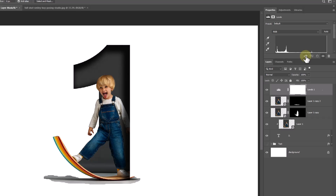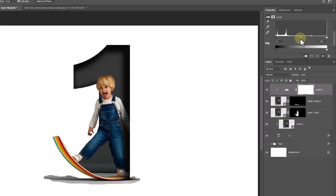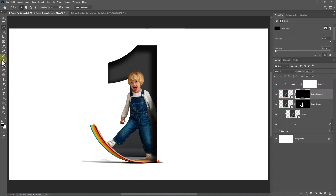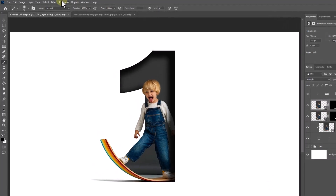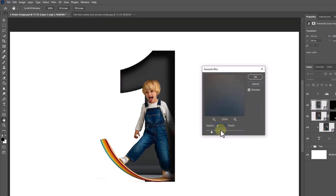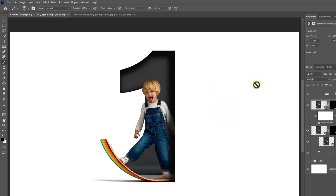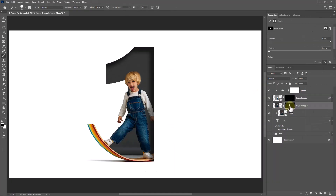Follow the process. Click on the mask icon. Select this mask layer and follow the process.